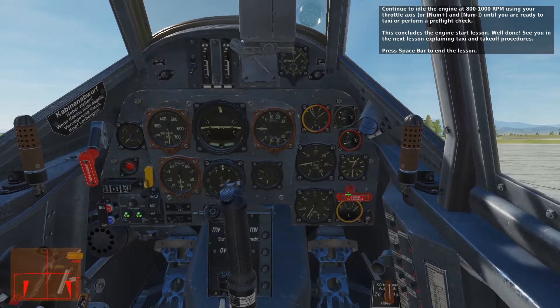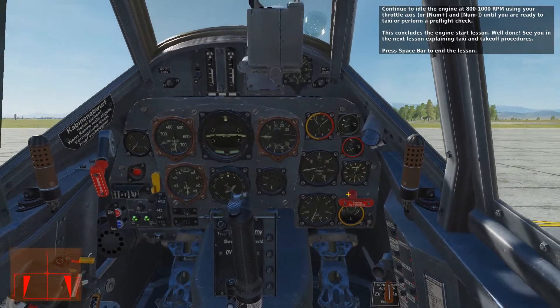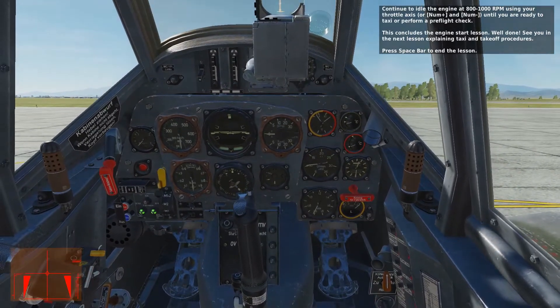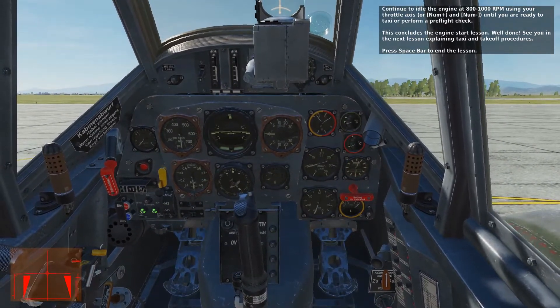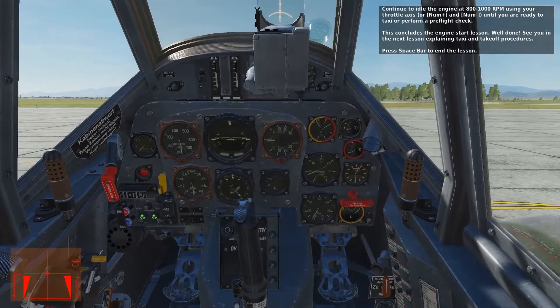This concludes the engine start lesson. See you in the next lesson explaining taxi and take-off procedures.